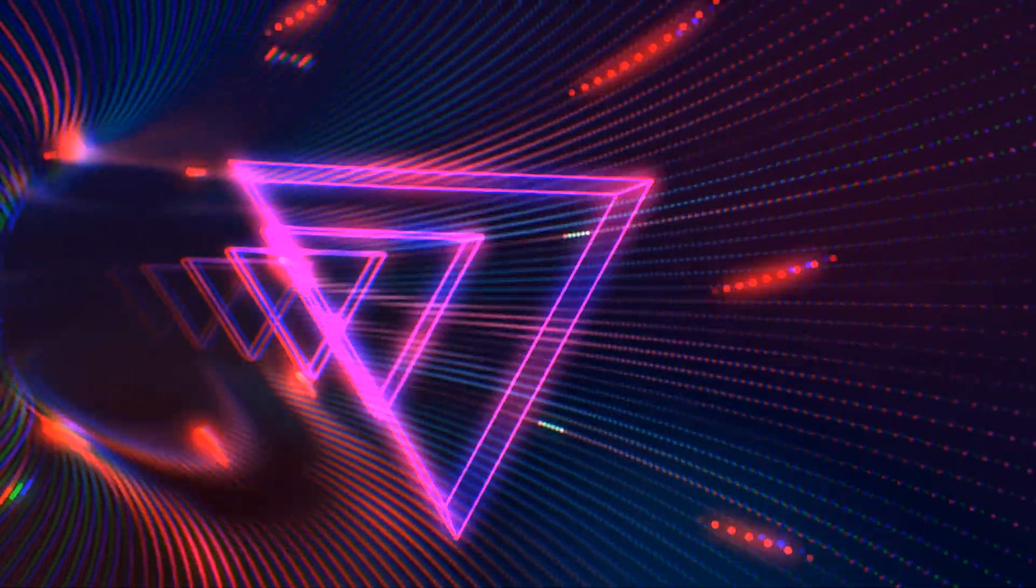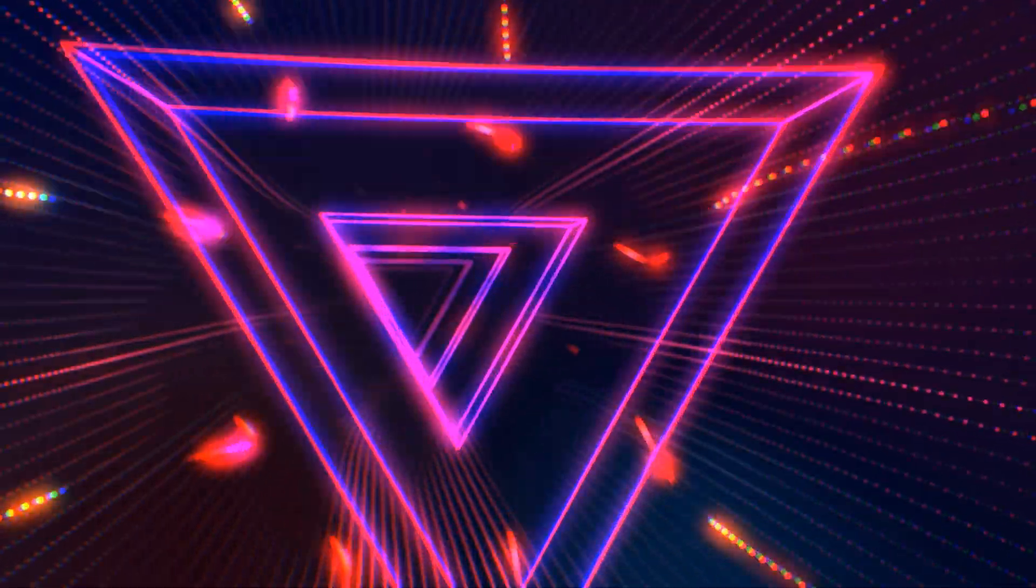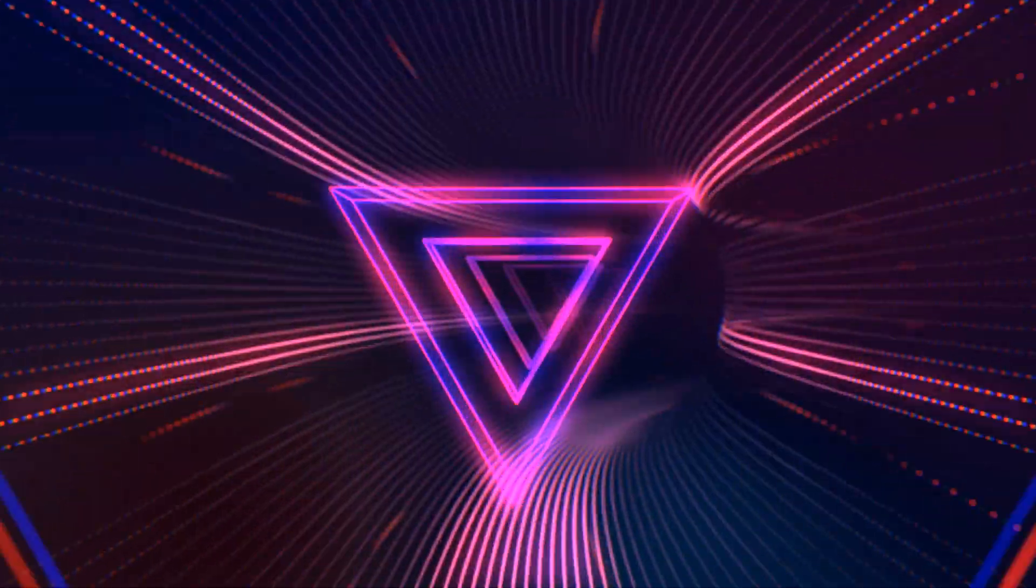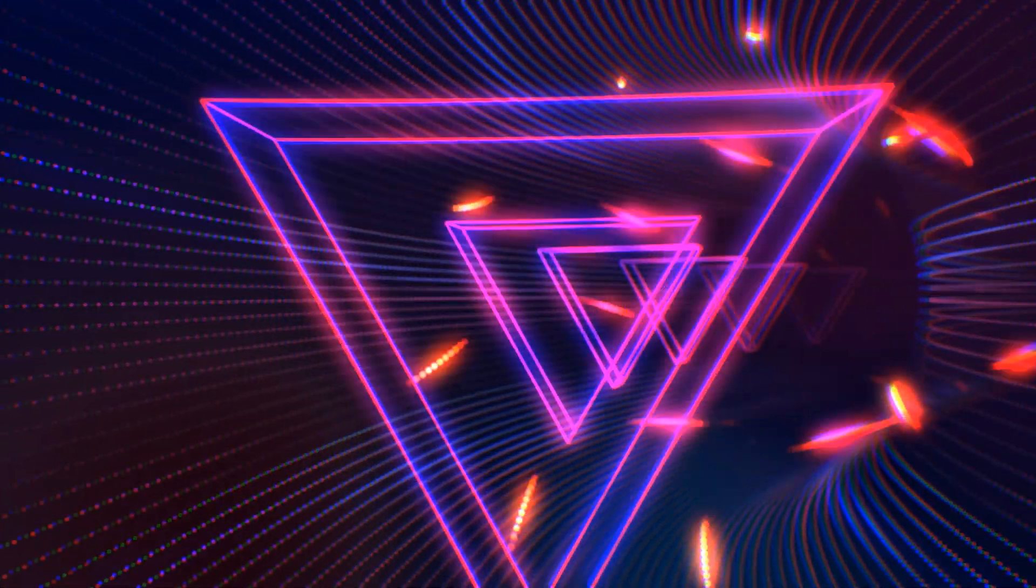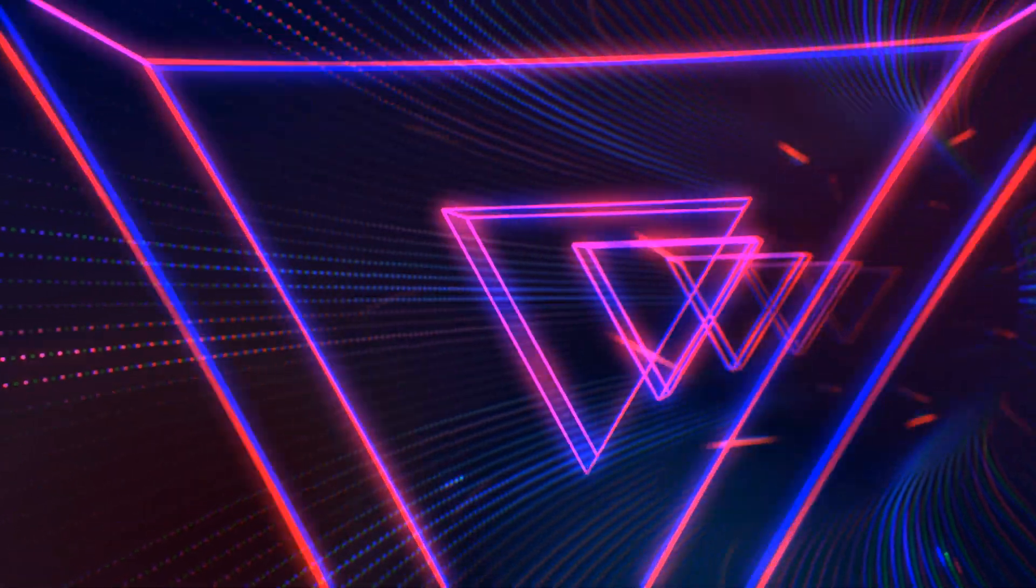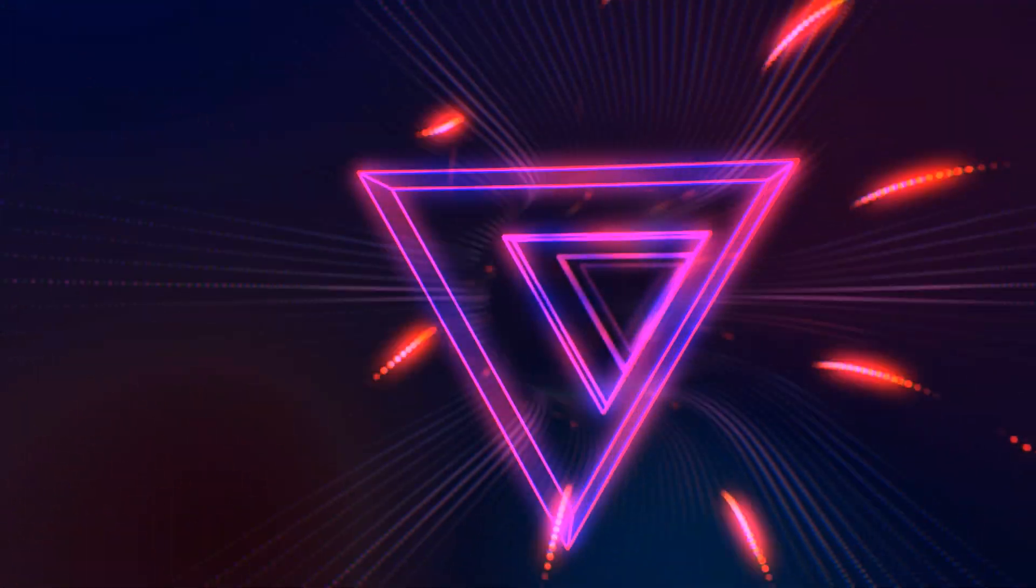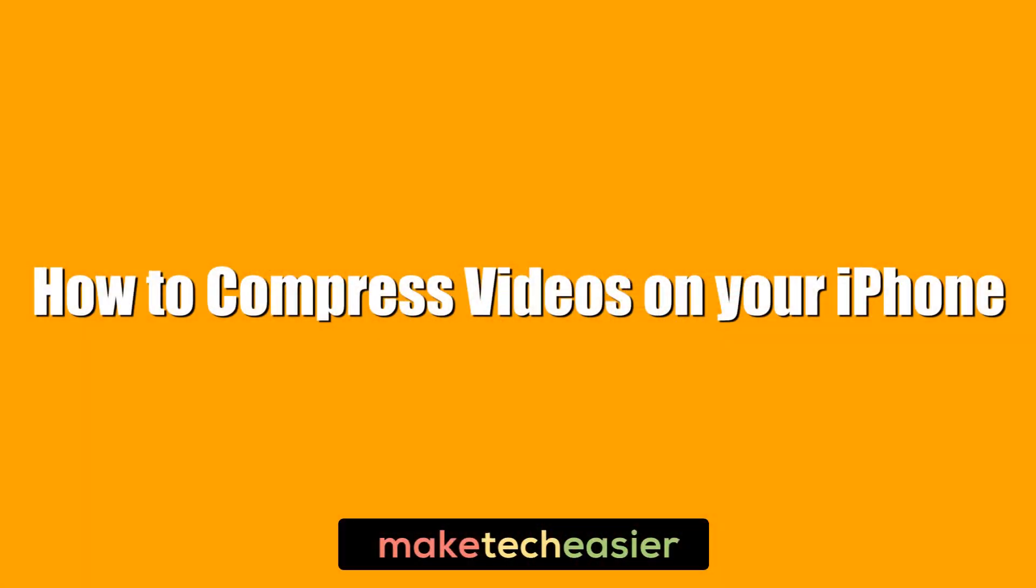Even after all these years there's still no integrated way to compress videos on your iPhone. You can change video size before you start recording, but once that's done then you'll need a third-party app to help you. Hi, this is Phil from Make Tech Easier and this is how to compress videos on your iPhone.